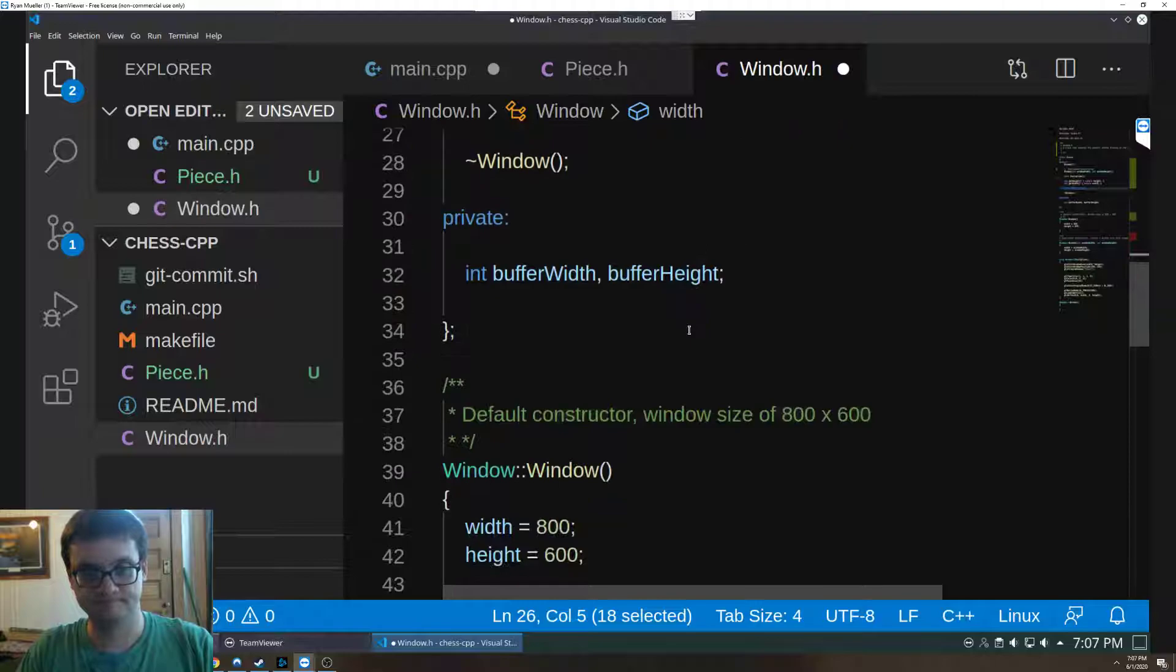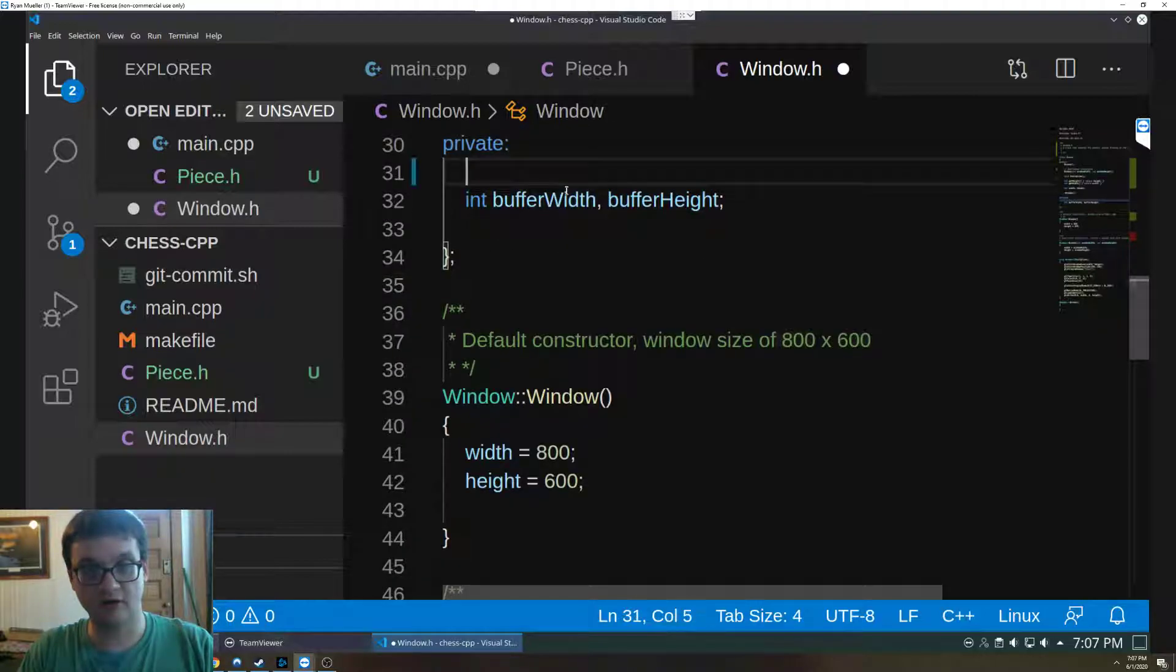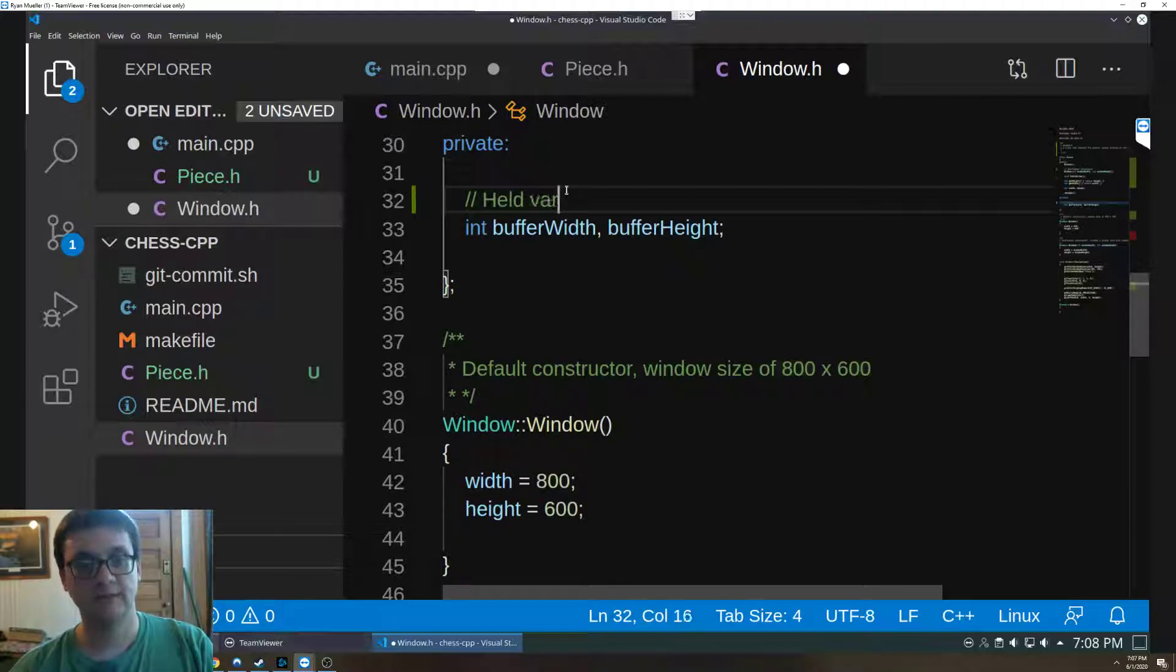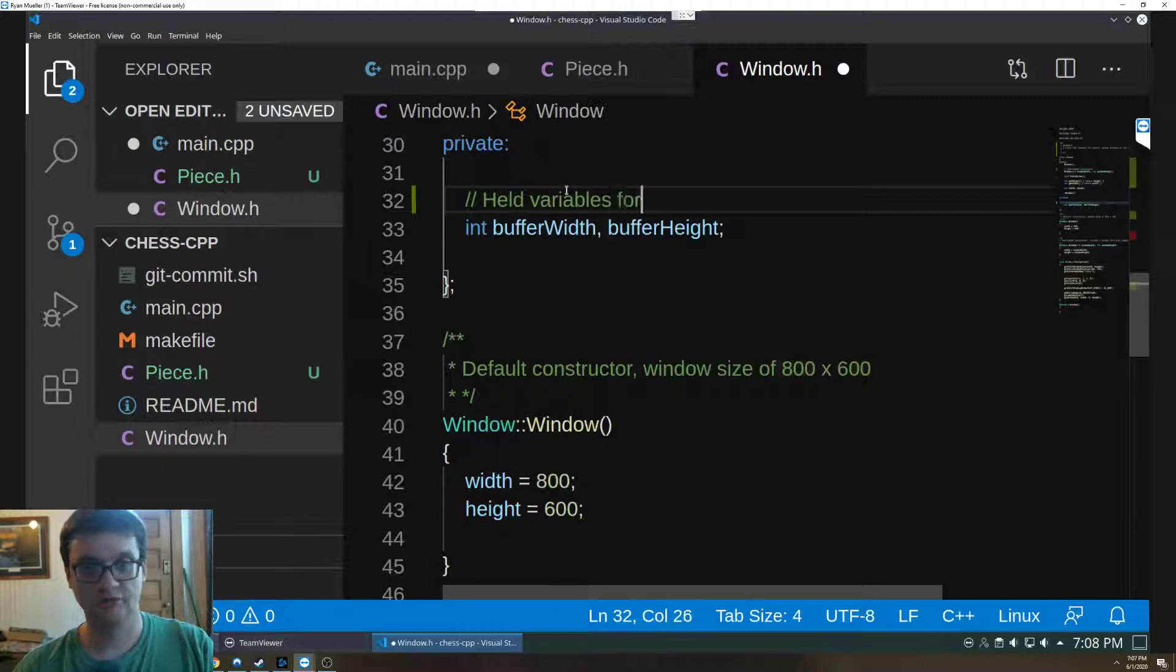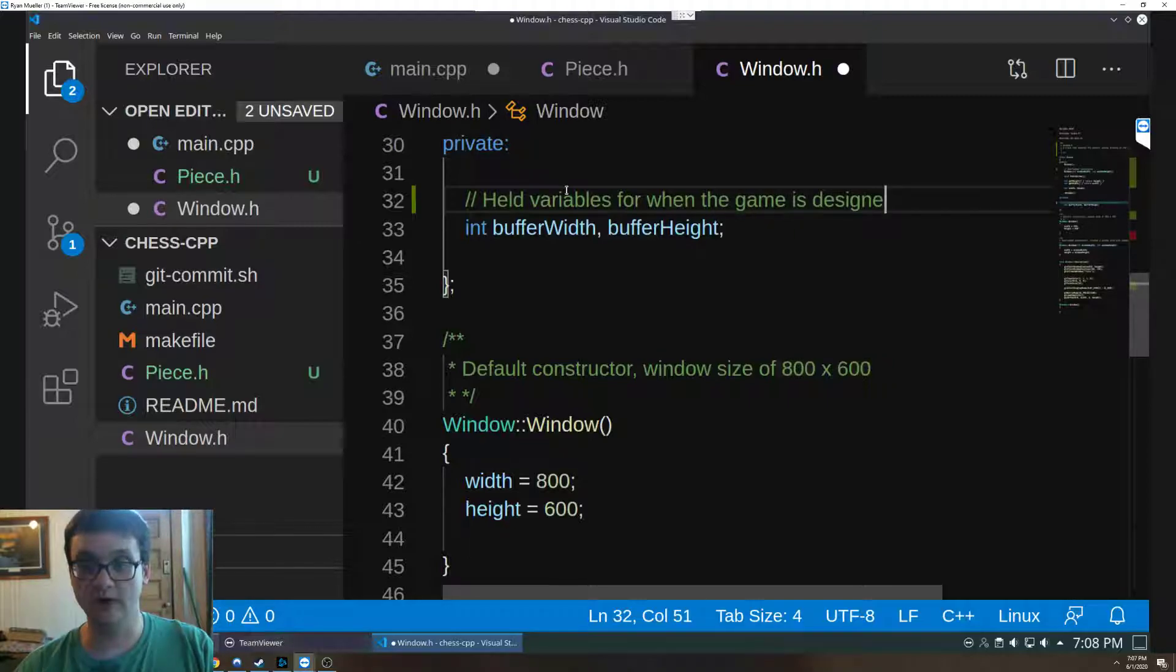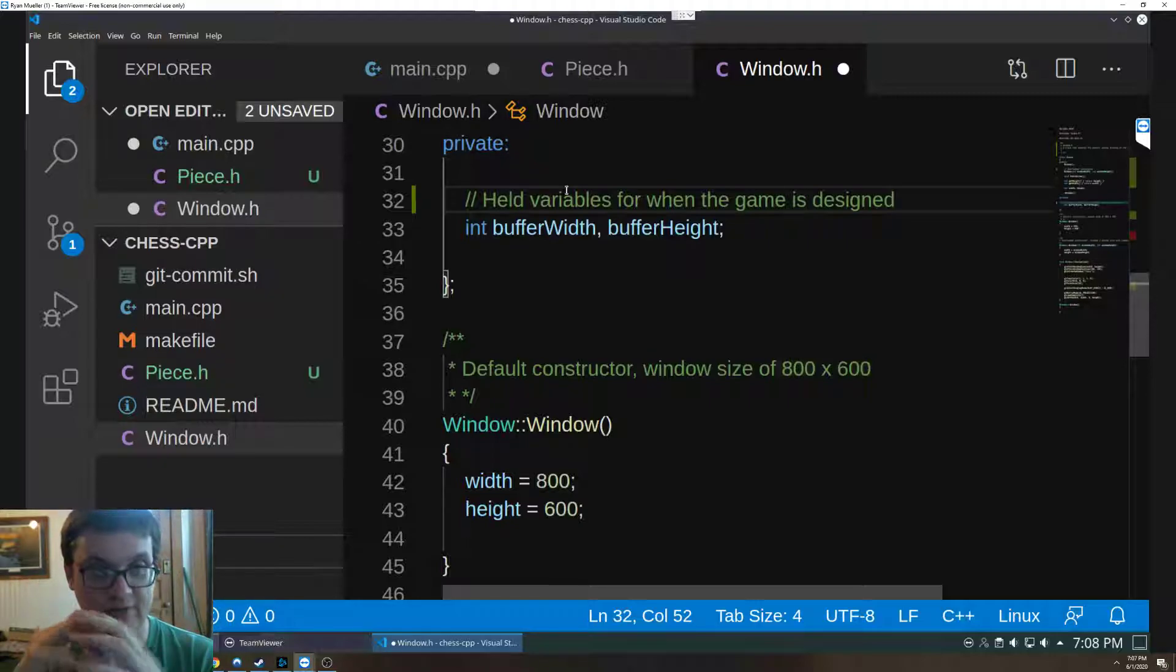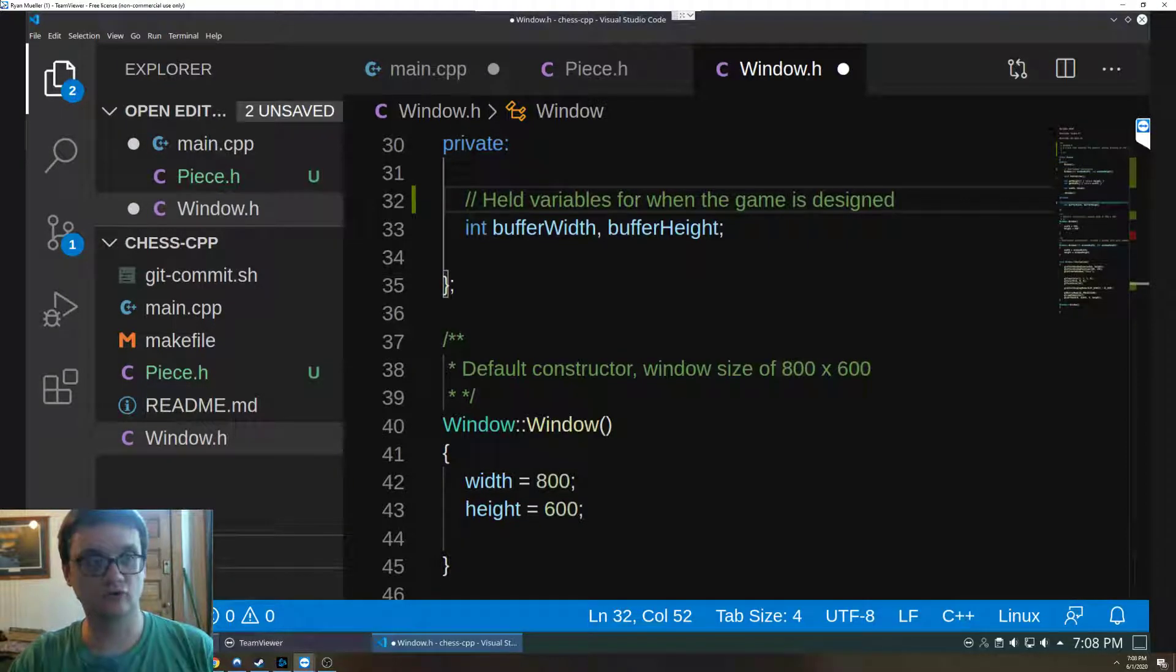Buffer width and buffer height are currently held variables for when I continue the program. The difference between window width and window height and buffer width and buffer height is window is the entirety of your screen. If you imagine like when you're looking at Google Chrome, the window width and window height is from the literal top of where the Chrome is all the way down to the bottom.